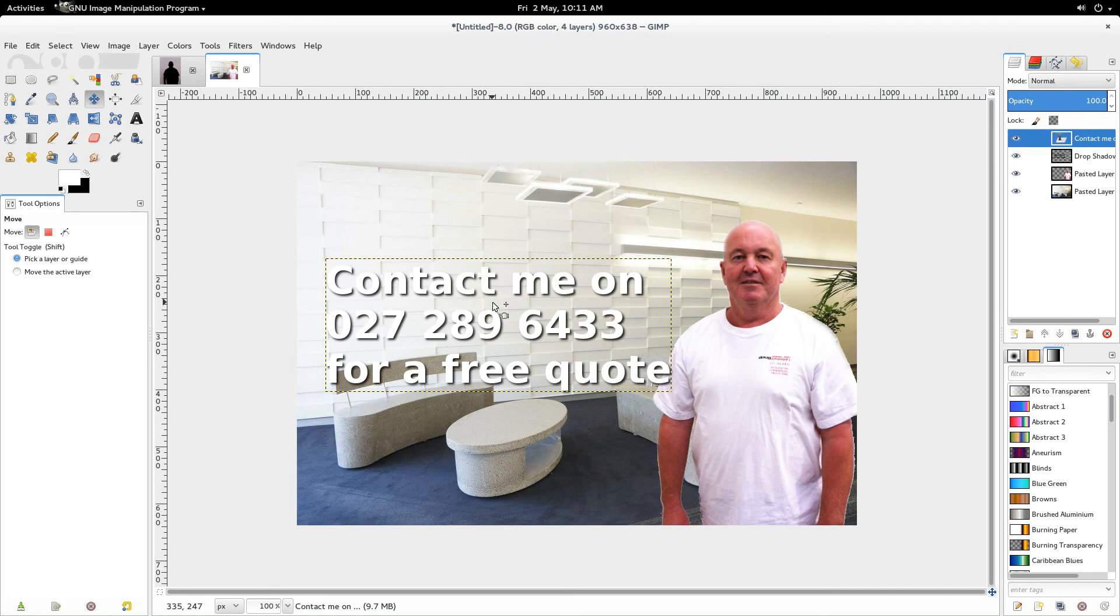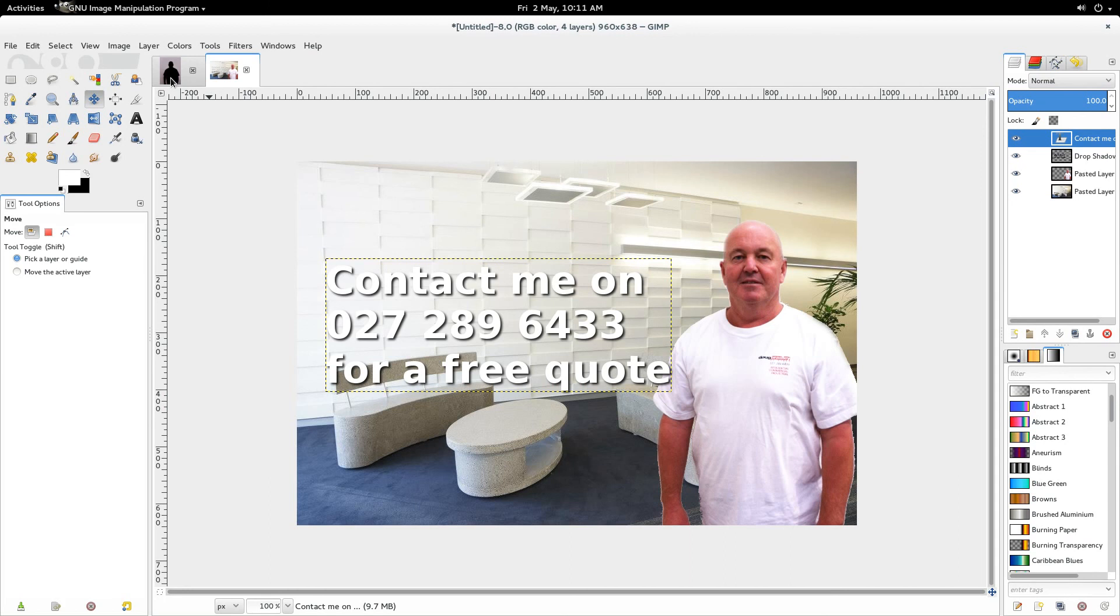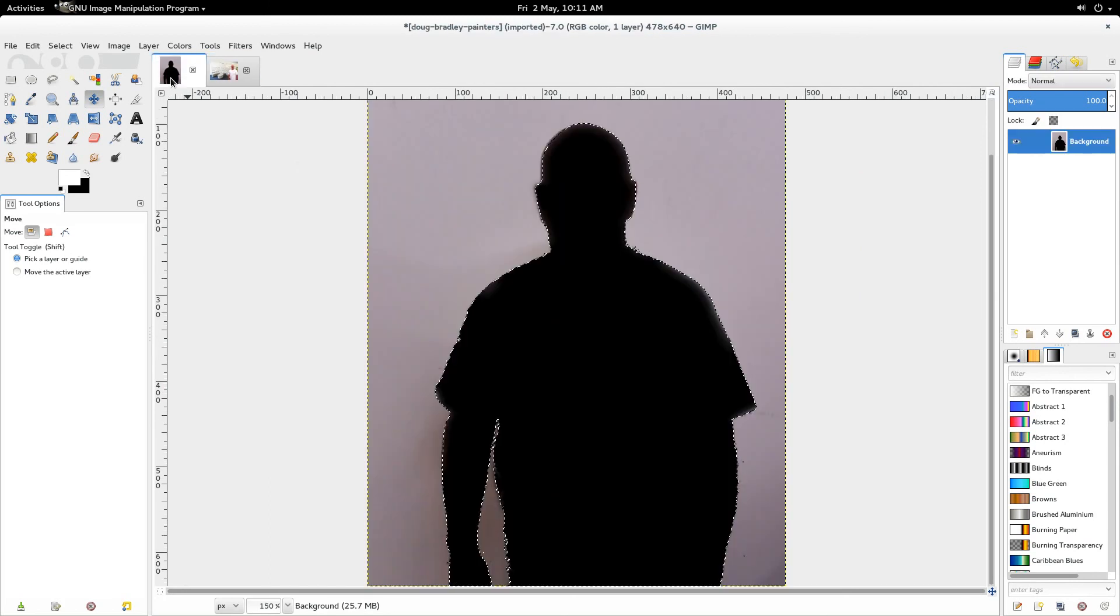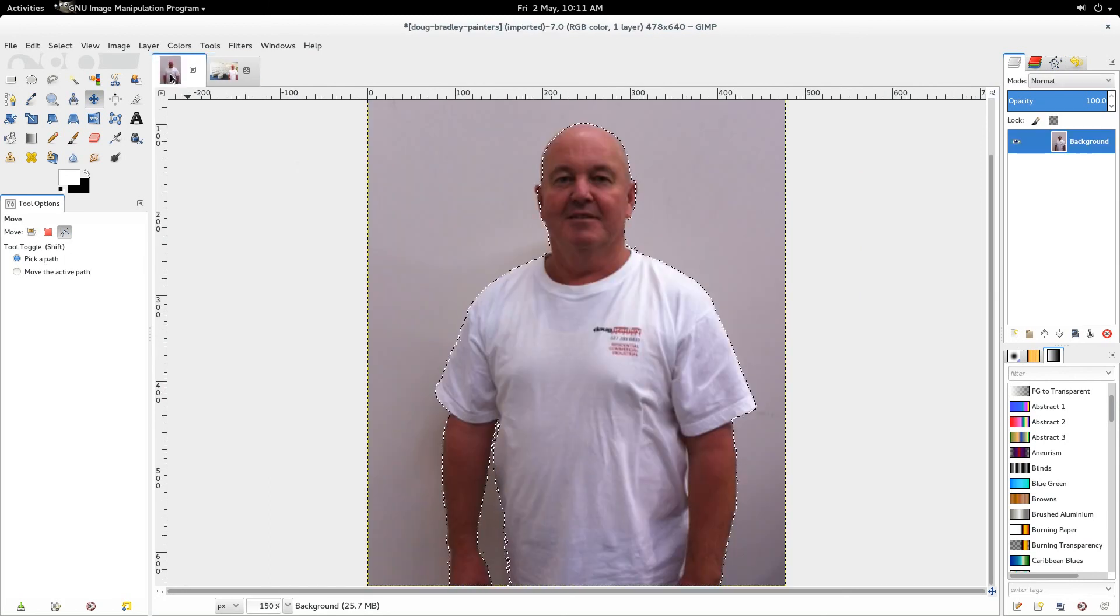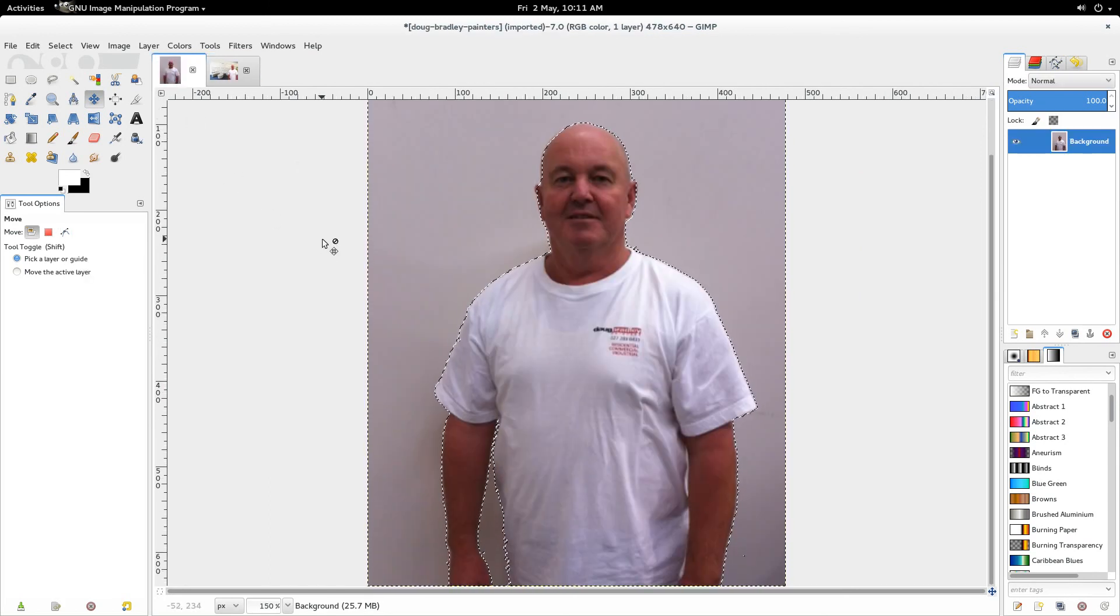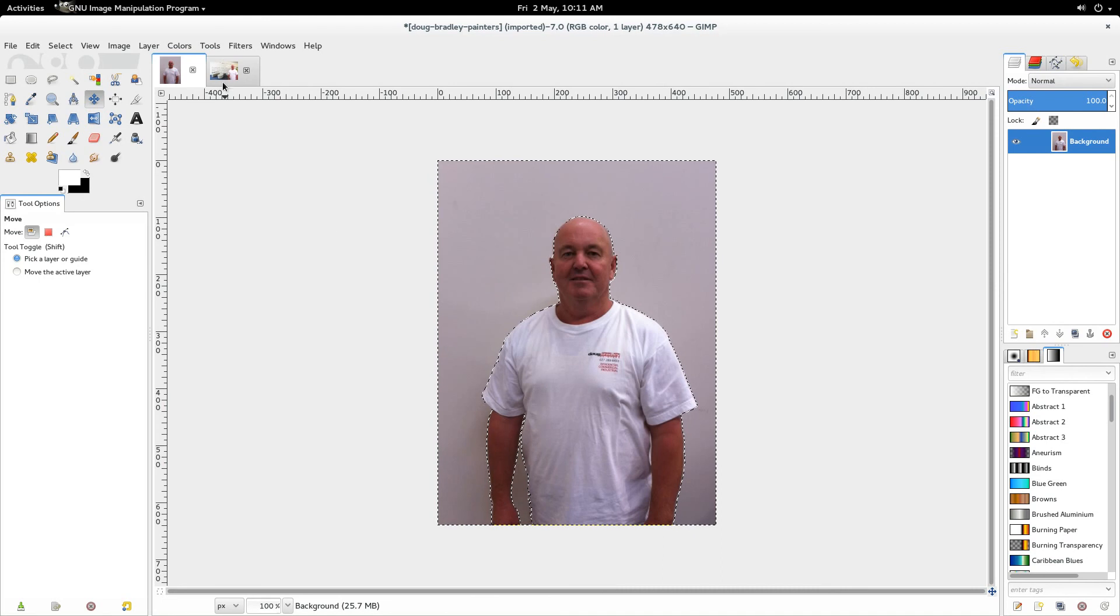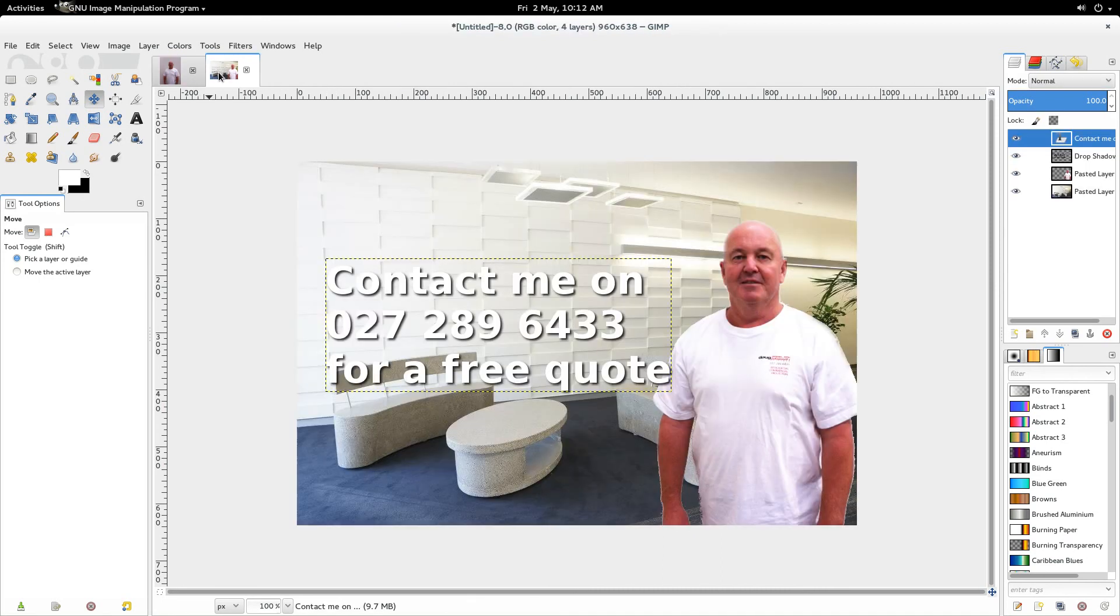So that's how you take a person from one photo and put them into another photo and then add some text. I'll just show you the original photo again... I'll just control Z. So there's the original photo, and here's the new one which looks like it was taken by a professional photographer.